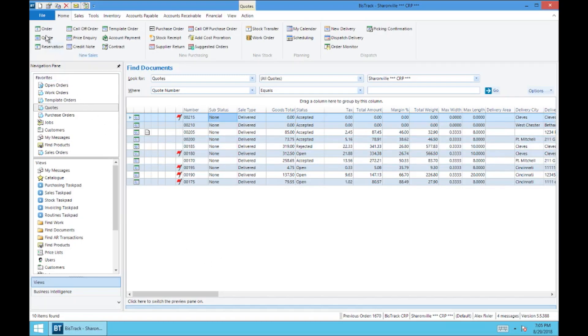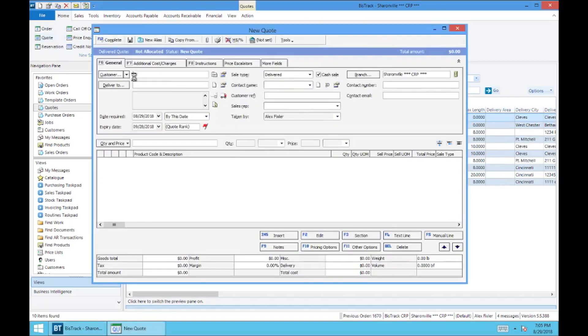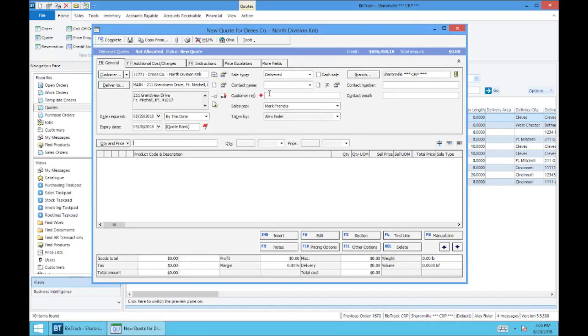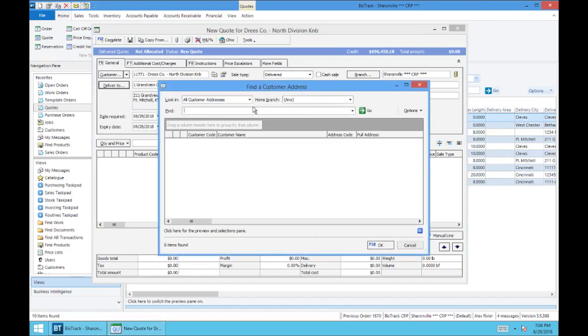So to start, we're going to be using our best practice of starting with a quote. Select a quote up here in the ribbon, add your customer, and of course add a Falcon reference if you need it, and then the job address.